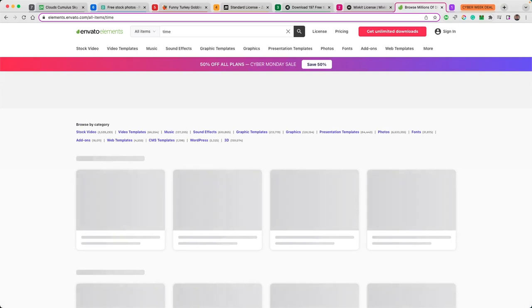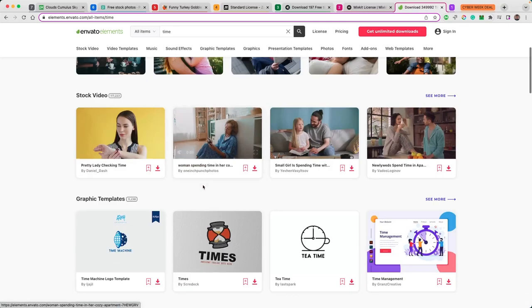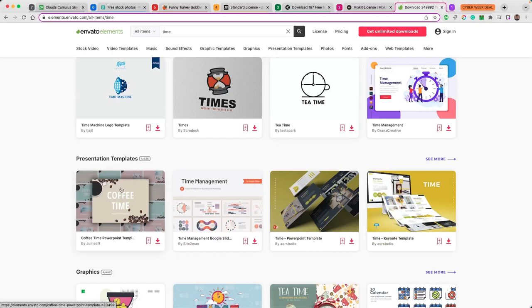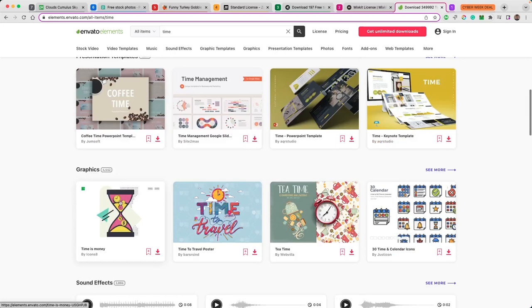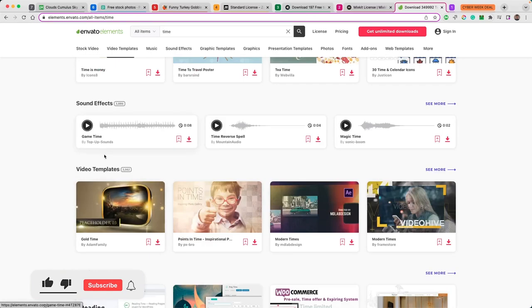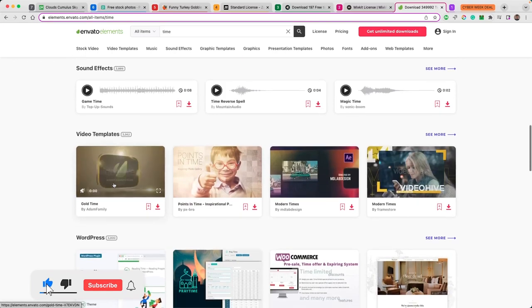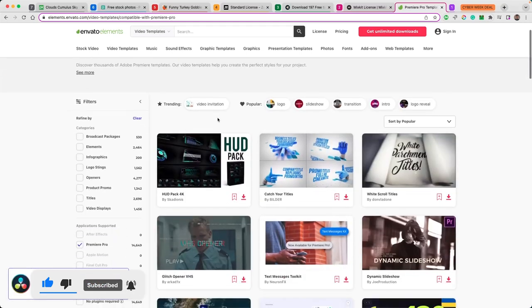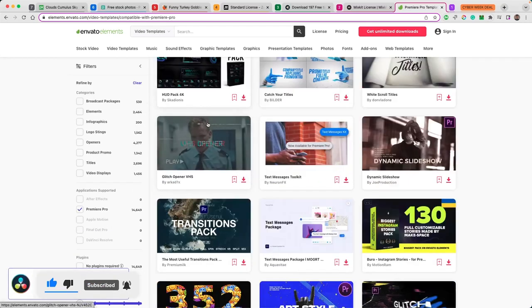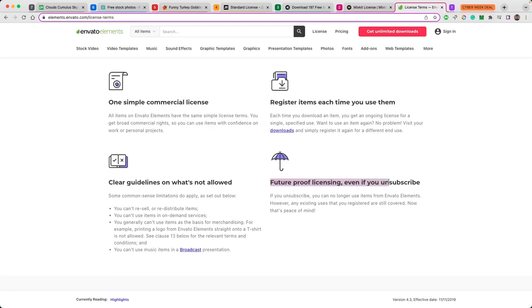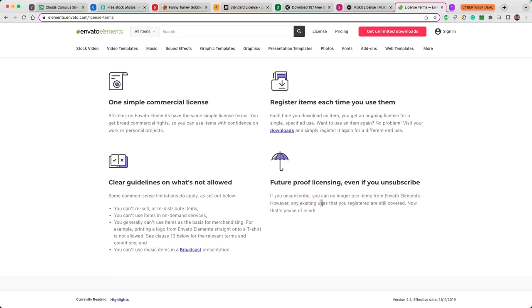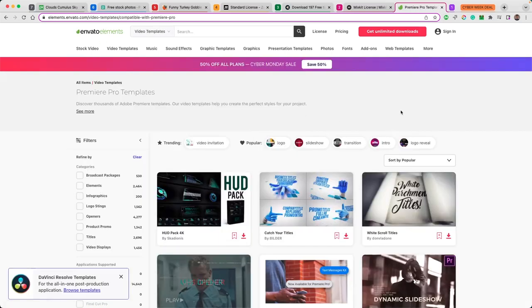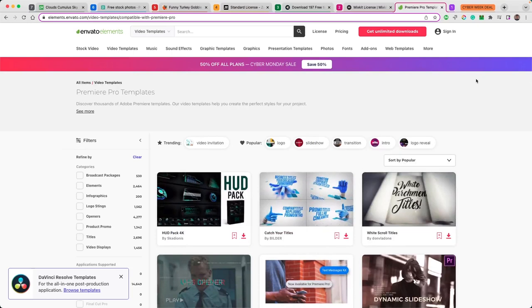I would have a look at Envato Elements if you're enjoying Mixkit. I did this as a sort of two-in-one section because they work as a sister company I believe. Mixkit is basically the lower level version of Envato Elements. Envato Elements is a paid subscription. Mixkit will have, if you scroll right down to the bottom, your license that you will need to review. Let's do a quick check on Envato. Type in 'time' and you can see you've got graphic templates, presentation templates, graphics, sound effects, video templates. You can go down to Premiere Pro and specifically look at things just for that.